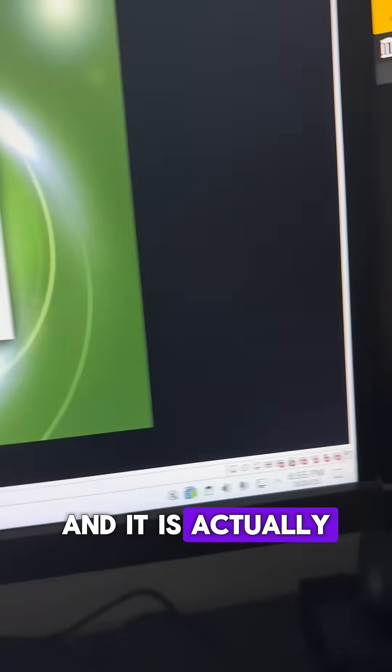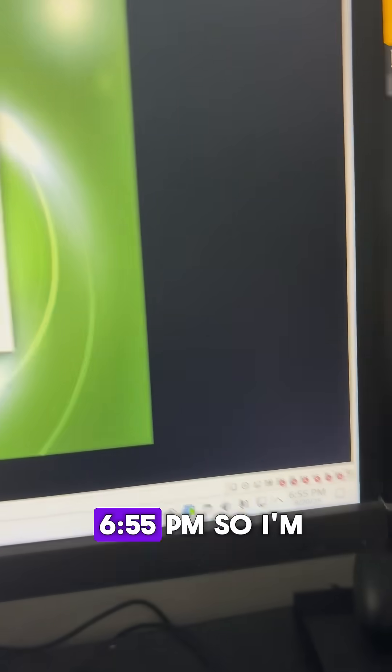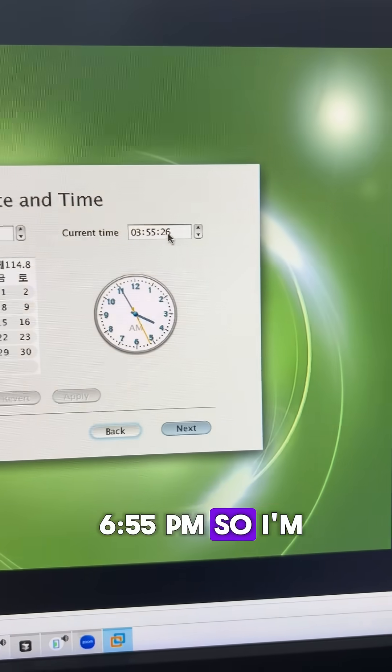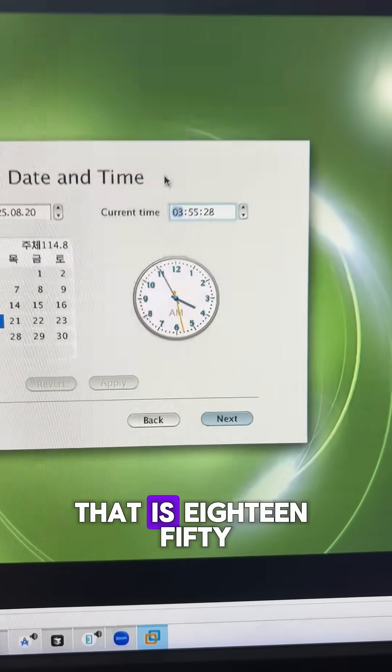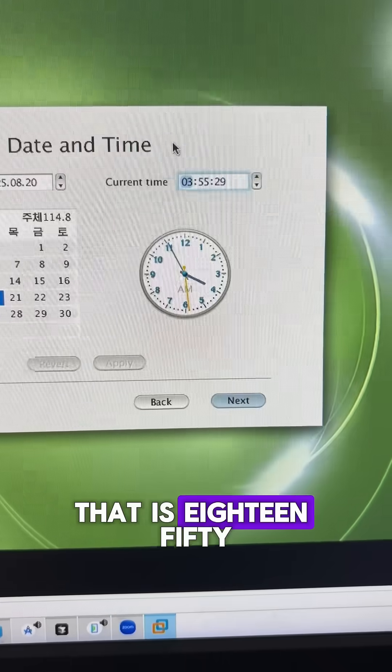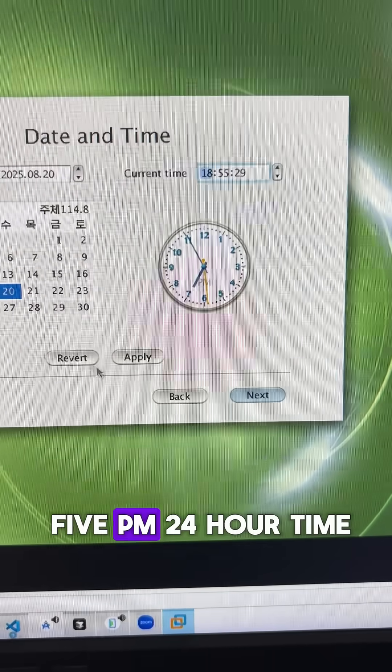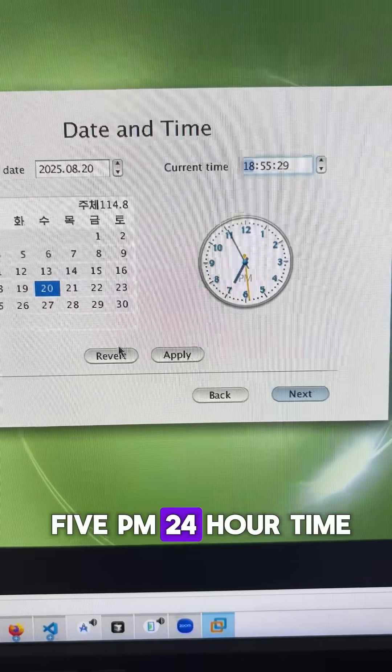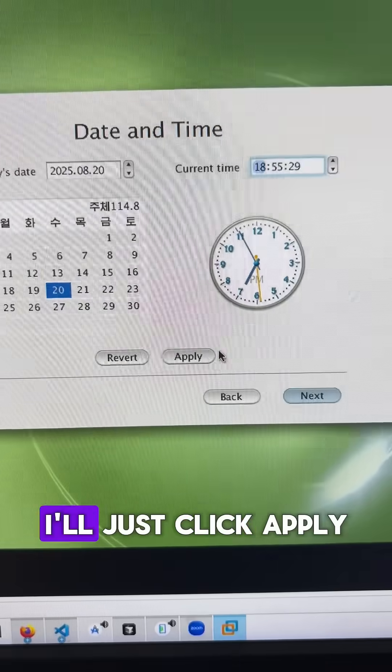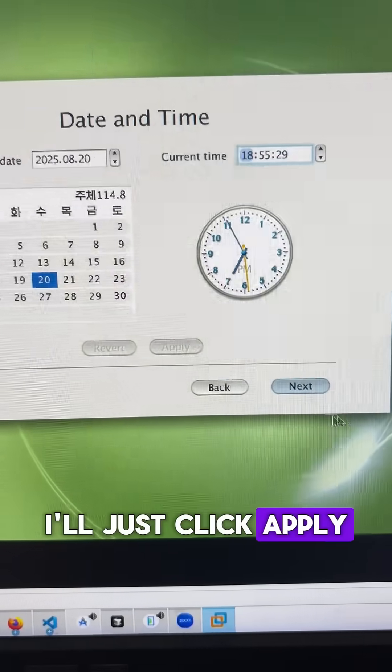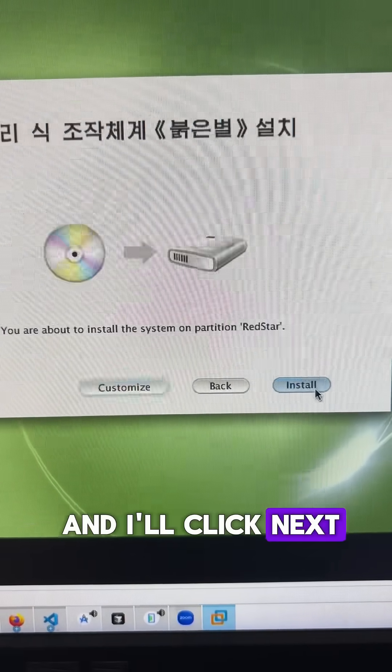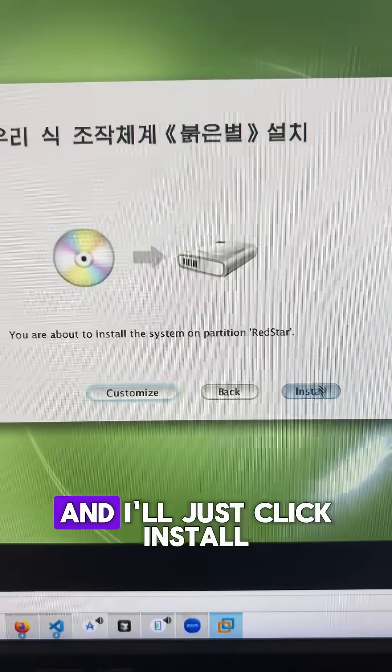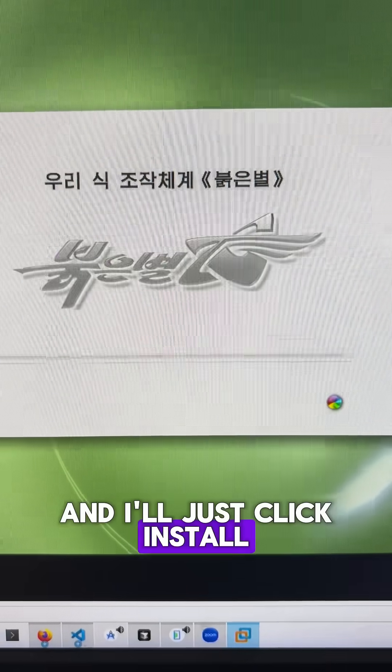And it is actually 6:55 PM. So I'm just going to adjust that, that is 18:55, 24 hour time, I'll just click apply. And I'll click next. And I'll just click install.